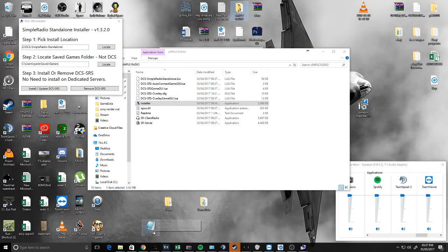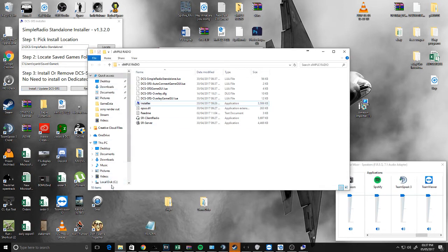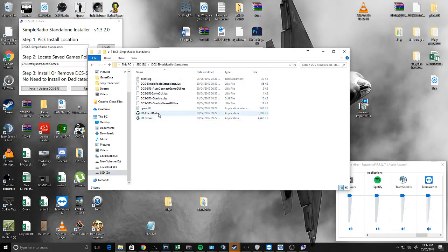On the installer we have the install location of DCS Simple Radio itself, and then we have the location of your save game folder, which is Users, your name, Saved Games. Then what you're going to need to do is click Install. Once you've done that, you should go to where you installed it — mine is under my Z drive — and find Simple Radio in there.